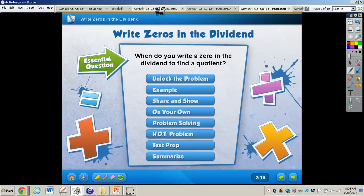In this video, we're going to be taking a look at writing zeros in the dividend. You will need to turn your GoMath book to page 227, get out your pencil, and also your math journal. The essential question we are going to be taking a look at is: when do you write a zero in the dividend to find a quotient?